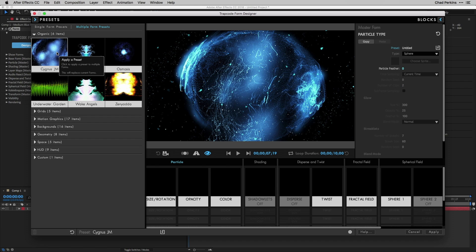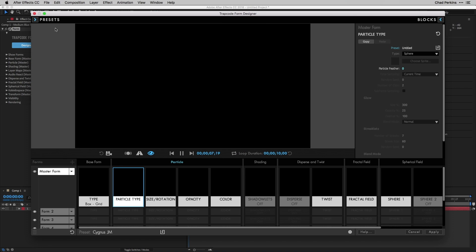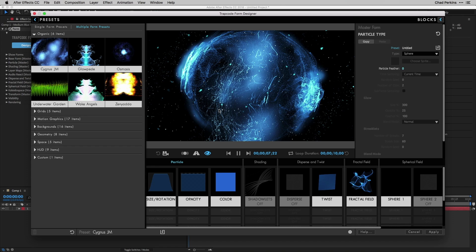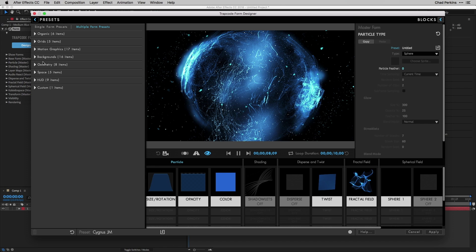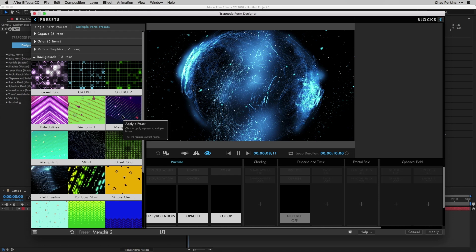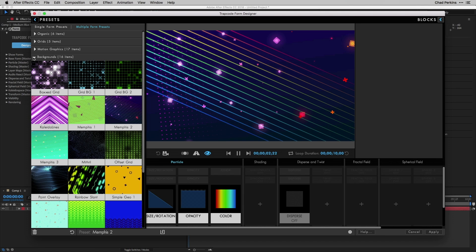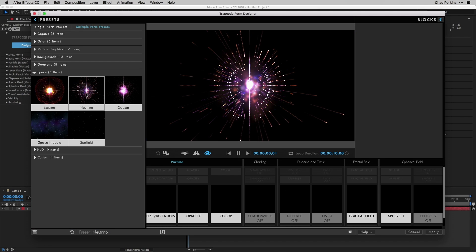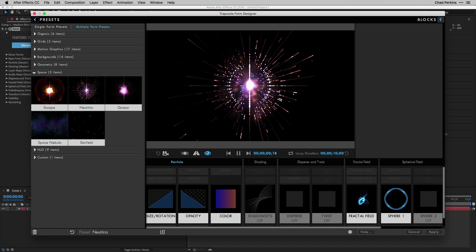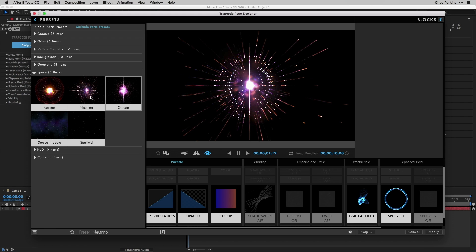Multiple Form Presets use multiple forms and tend to be more complex. Opening up Organic: Cygnus JM is really interesting — I'll hit play and keep this open. There are lots of textures, stars, strings, and glows — a lot of rich stuff going on. Closing Organic and opening Backgrounds: this is probably my favorite of all the presets. It's very 80s and awesome — multiple forms creating shapes, squares, and rainbow gradients. Then in Space, I love the Neutrino preset — it feels like something straight out of 2001.